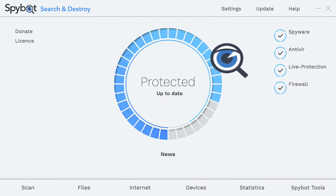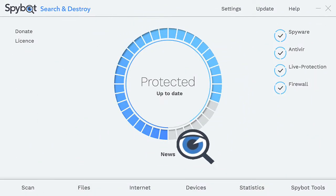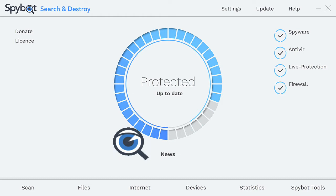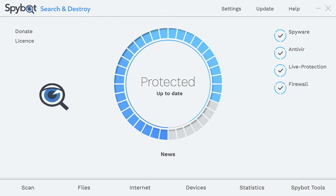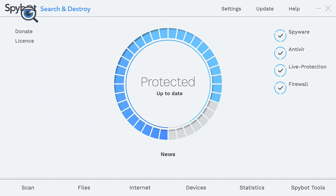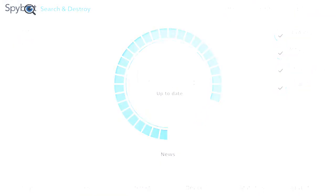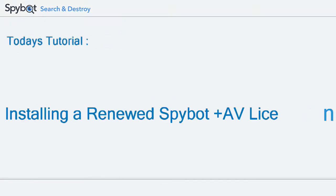Hello there SpyBot users and welcome back to the Safer Networking YouTube channel. My name is Rob from Team SpyBot and today's tutorial will be installing your renewed SpyBot plus antivirus license. Let's get started with today's tutorial.